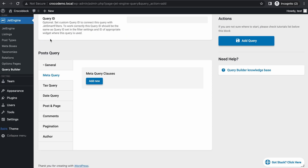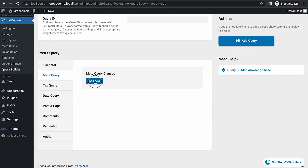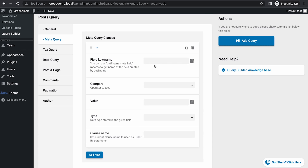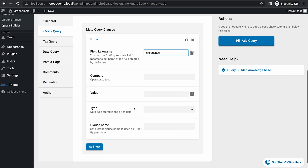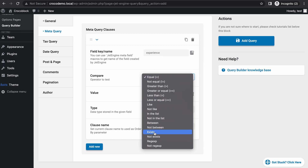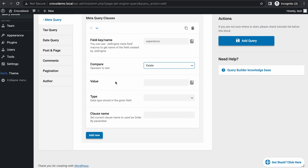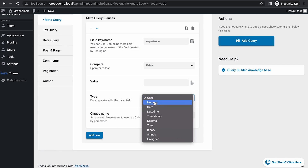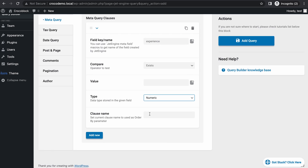Go to meta query, add new, and we want to sort it with experience first. So type in 'experience' — that's the meta field's name — and compare, choose 'Exists.' You don't have to put anything for value if you choose Exists, because as long as this experience field exists, it's sorted that way. Type is numeric. Clause name — we have to give it — so 'experience_clause.'